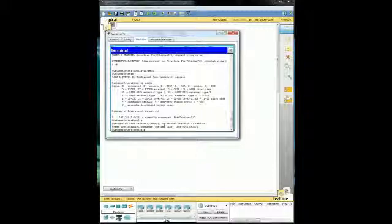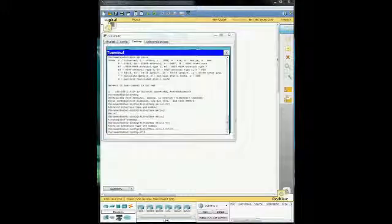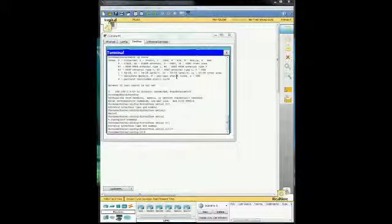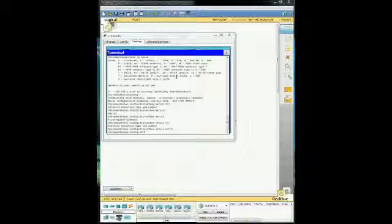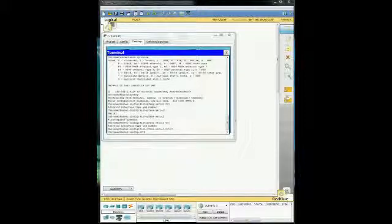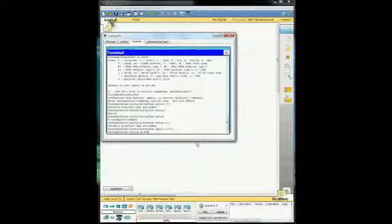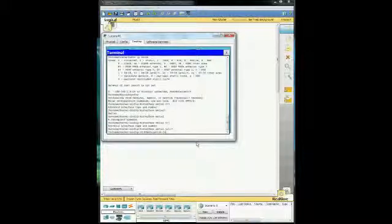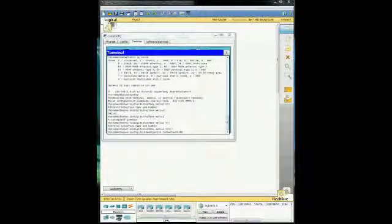And we're going to do one thing here. Give me one second. Sorry about that. I forgot the name of the serial interface. So what we need to do here is we're going to go ahead and get a description on this one as well. And the description we're using is connected to ISP.